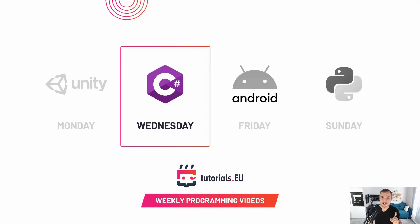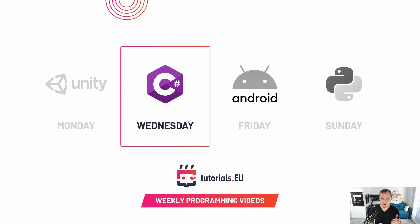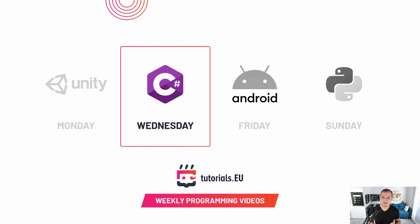What's up YouTube, this is Dennis Ponyta for tutorials.eu and by the way this is C-sharp Wednesday. So if you're interested in C-sharp knowledge then definitely check out our weekly videos on Wednesdays and don't forget to subscribe and like this video. And of course if you're interested in any of the other topics that you can see here - Unity on Mondays, Android on Fridays, and Python on Sundays - then definitely check out the videos on those days as well.